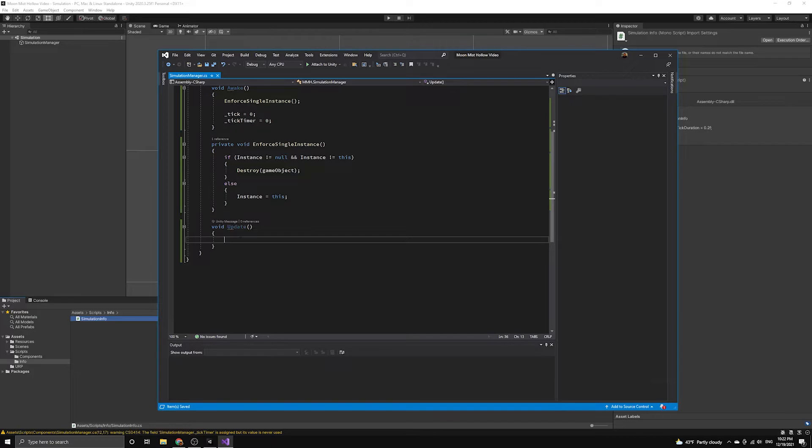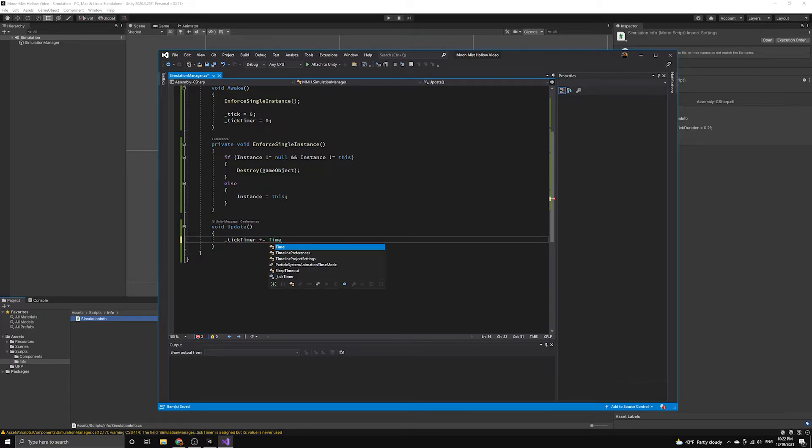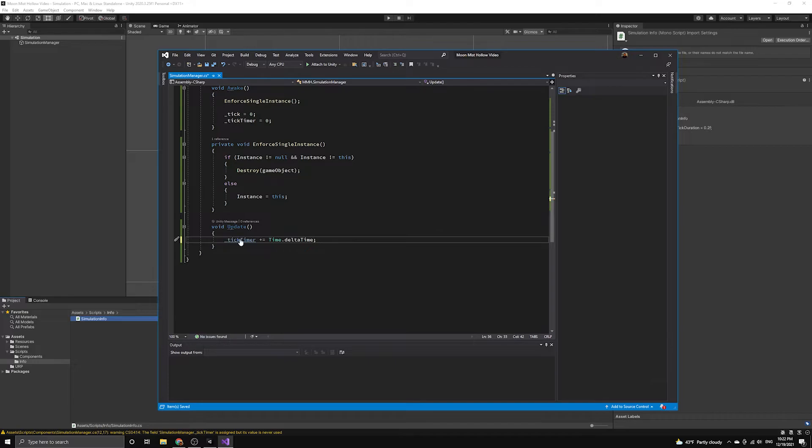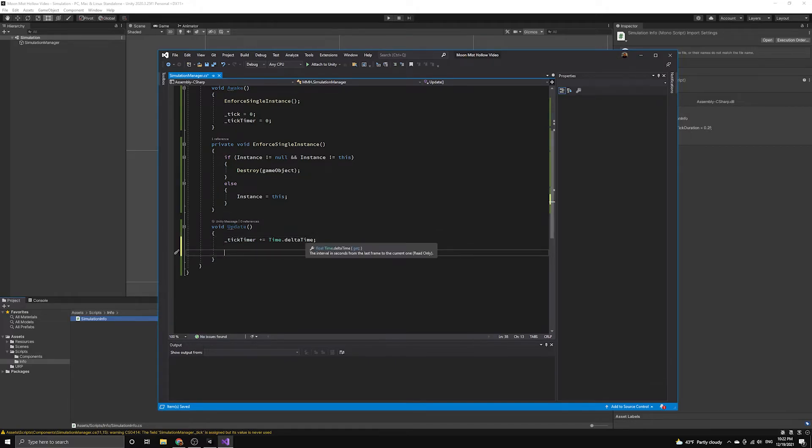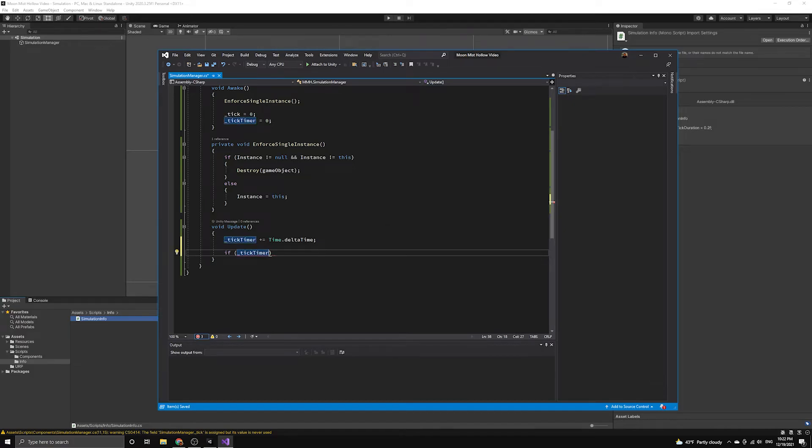Let's move to the Update method so that we can begin tracking when to fire the tick event. Each Unity frame update we will add the delta time to our tick timer. This is a built-in Unity variable that keeps track of the amount of time that has passed since the last call to the update method.